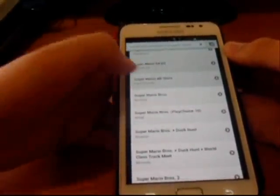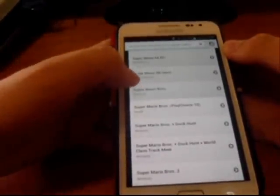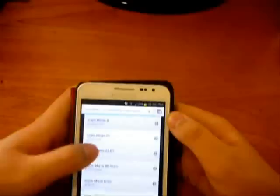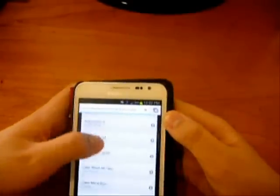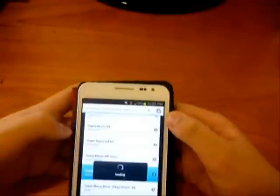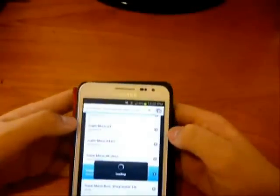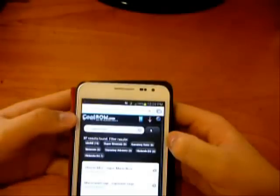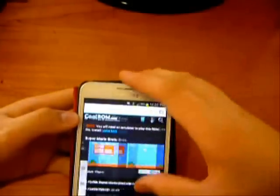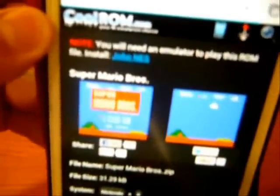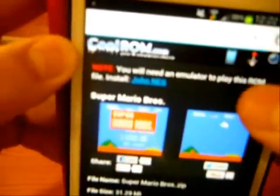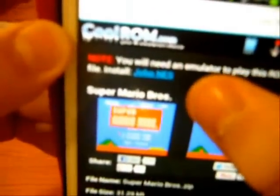For the NES system, you download the Nintendo one. For Game Boy Color, you download the Game Boy Color one. And if you press it, you can see the game and it'll tell you which emulator you need. For this one you need John NES, which is for NES games.